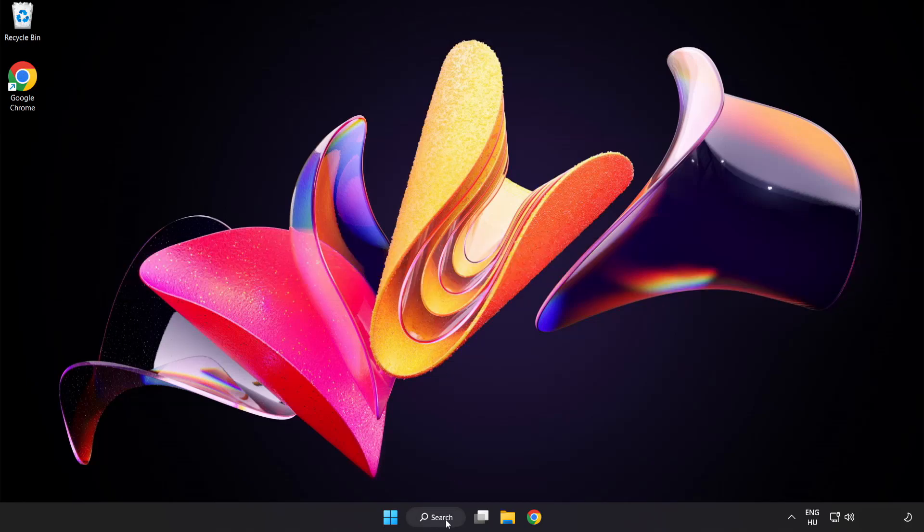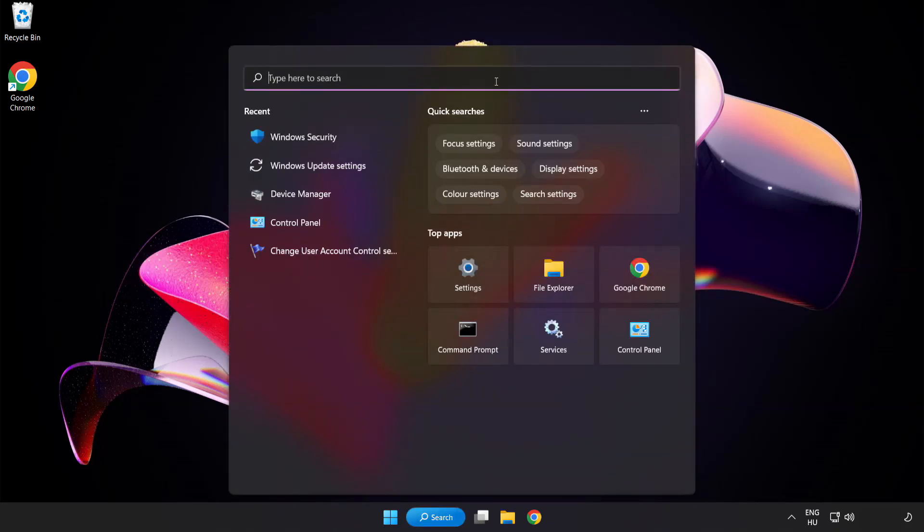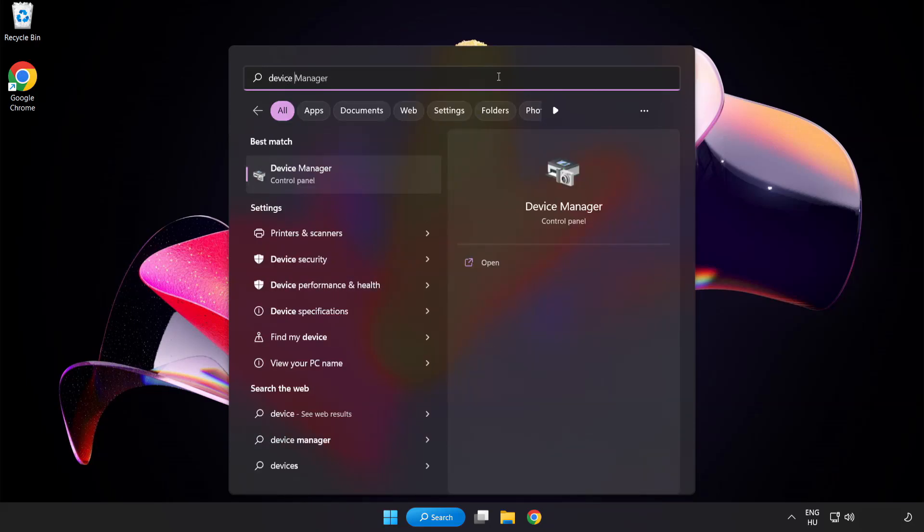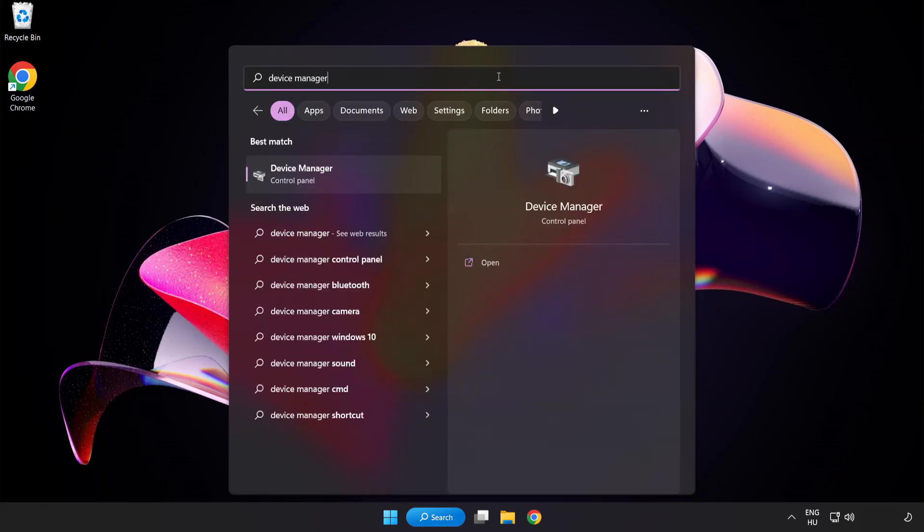Click search bar and type device manager. Click device manager.